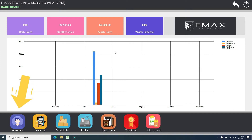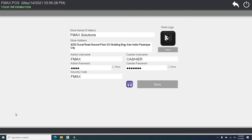Let's proceed to the account form. In the account form, set your company profile such as your store name, address, and your login accounts — admin and cashier. This is a very important task before using our point of sale, as it will display on your receipt for your customer.